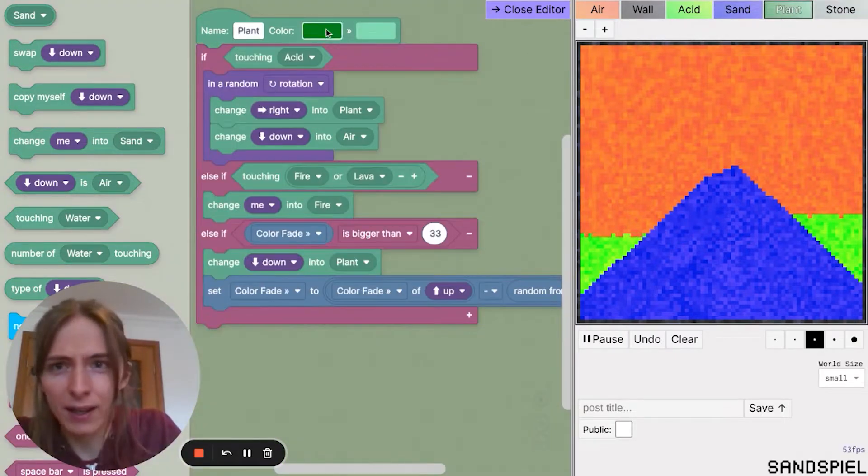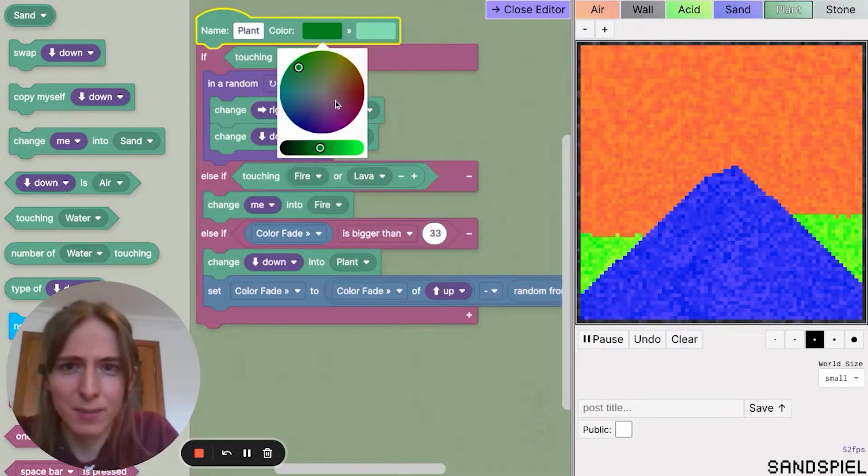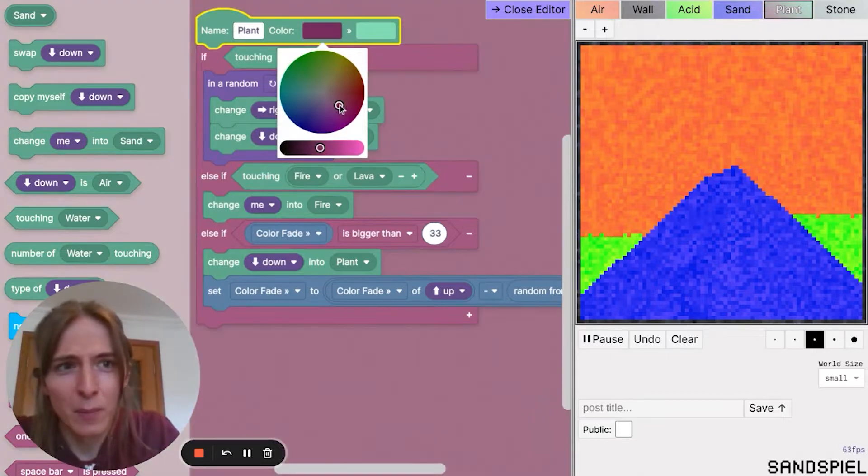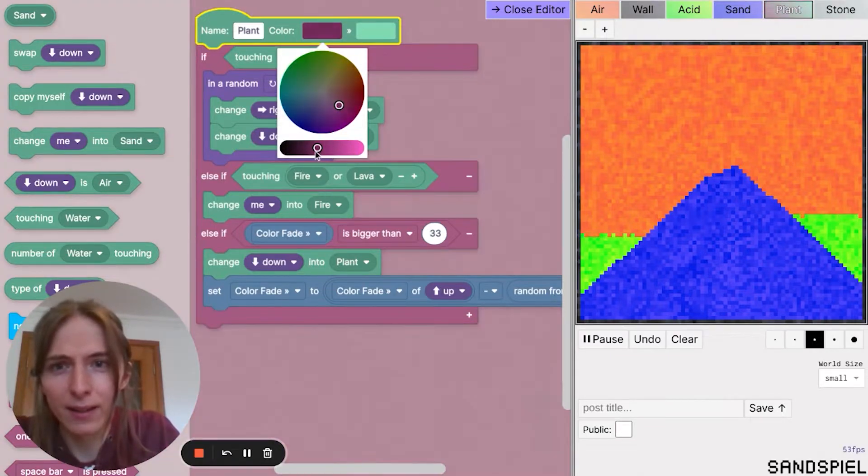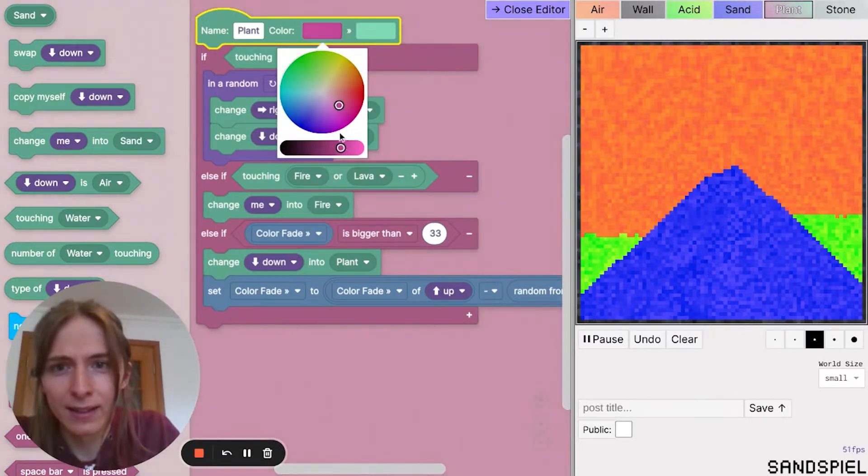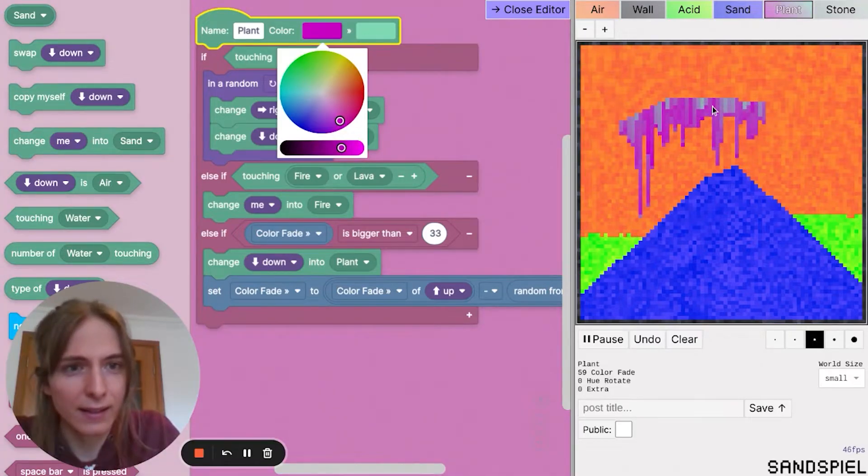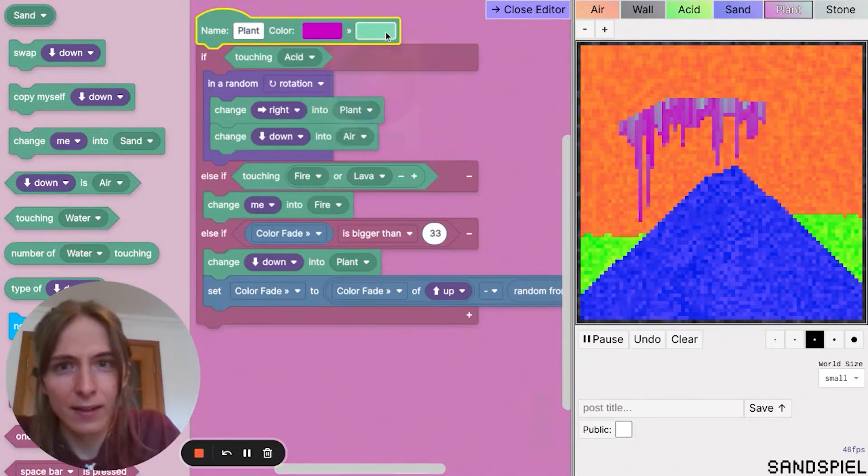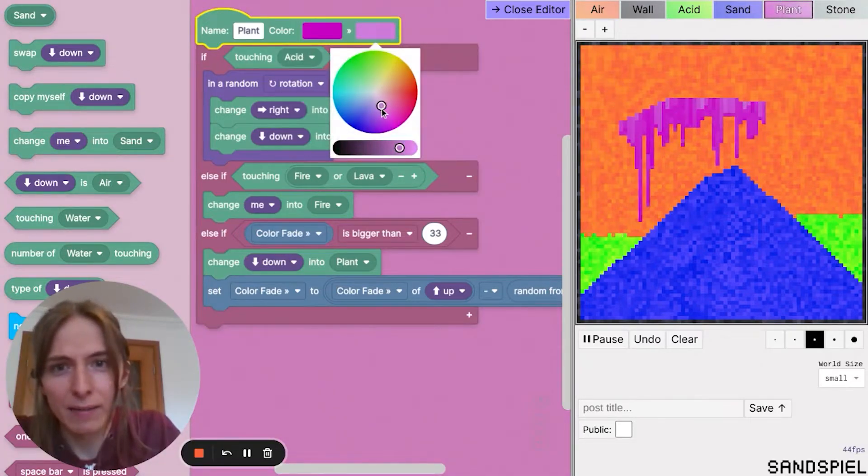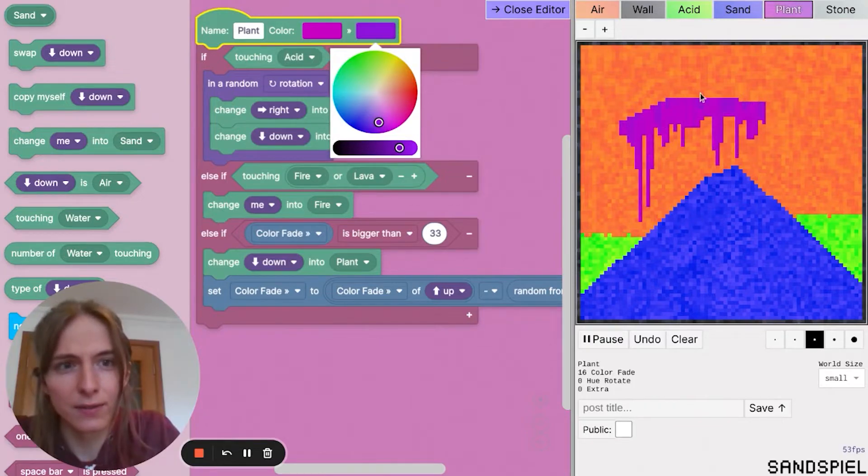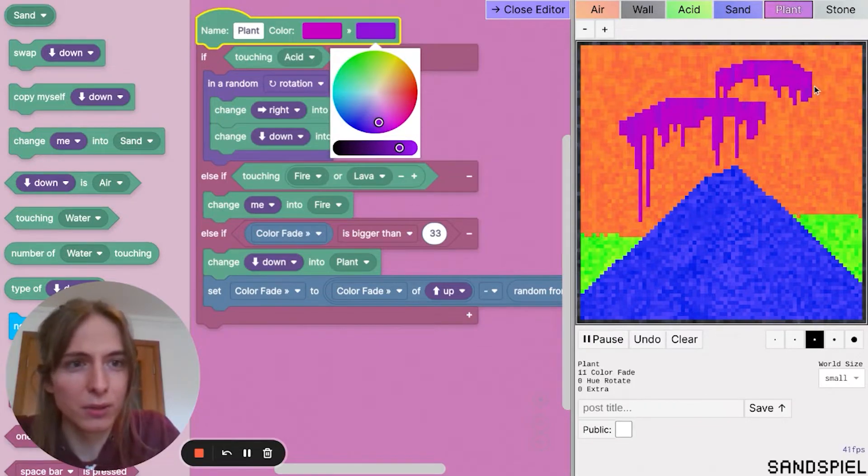Plant. I think I'll change that to some sort of purpley alien plant color instead. I'm going to make it purple and sort of dark purple. Nice.